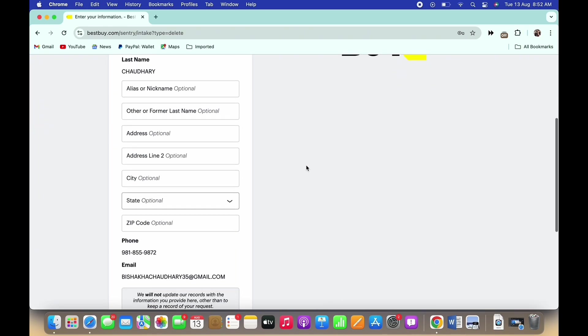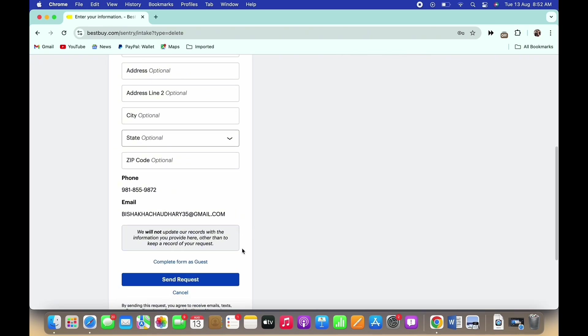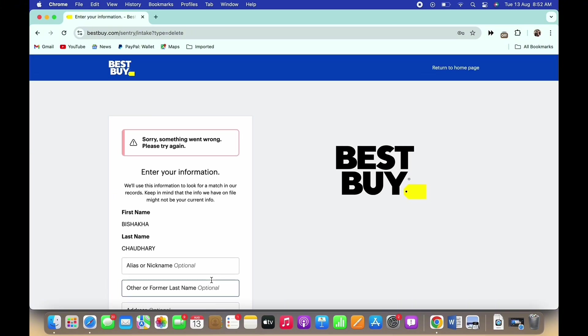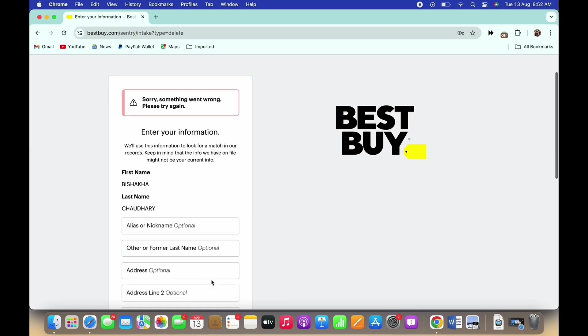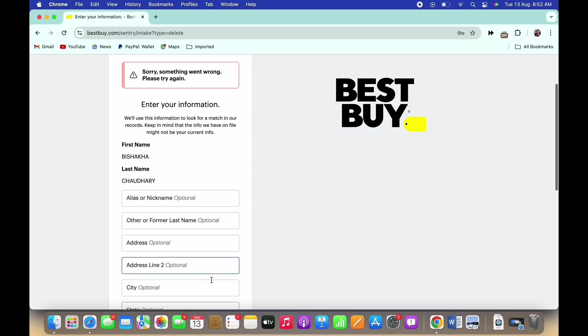With this, your request has been submitted. Wait for the Best Buy team to review your request and your account will be deleted.